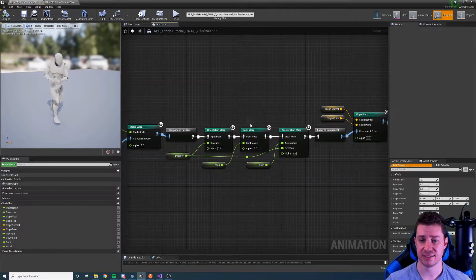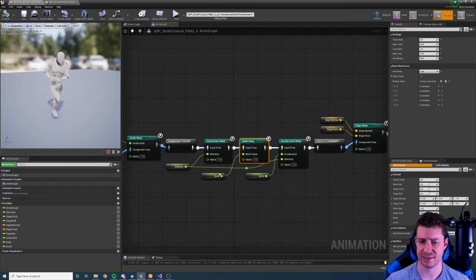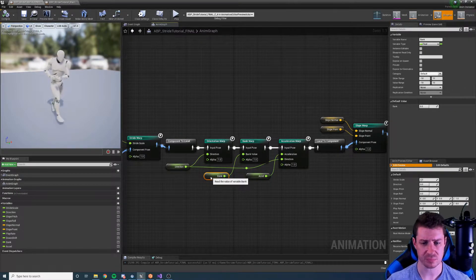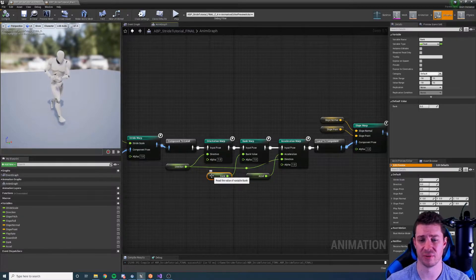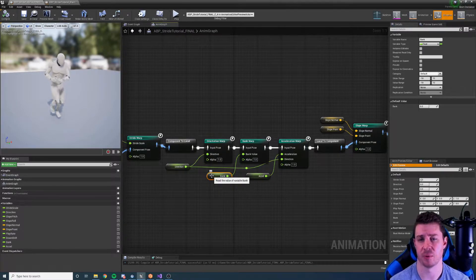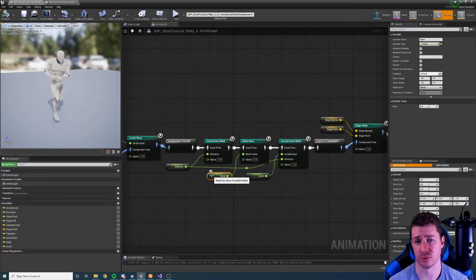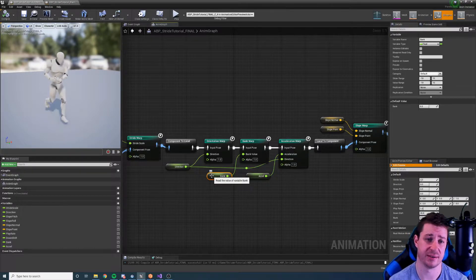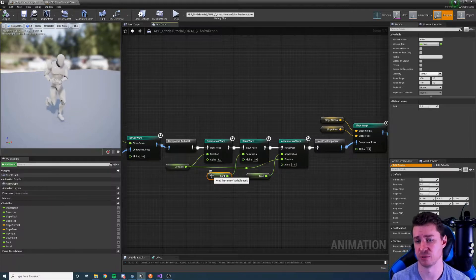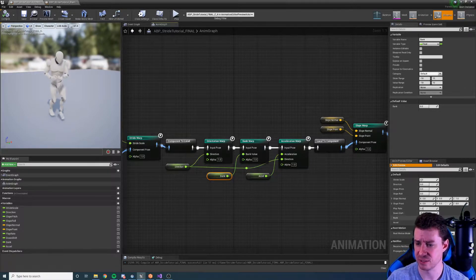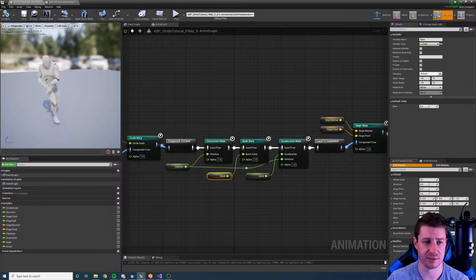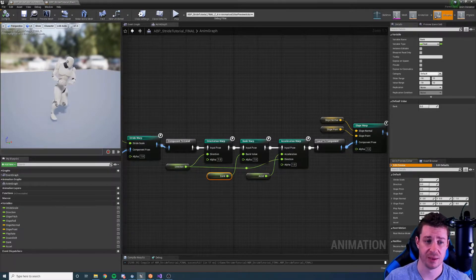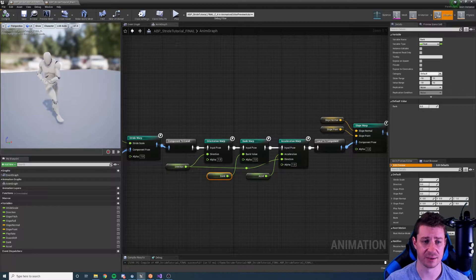So let's have a look at the bank warp node. It takes a single input, this bank value. Now this could be your yaw rate or whatever in your game makes sense as something that is going to cause banking, where zero is straight, negative is banking to the left, and positive is banking to the right. So if I change this bank value you can see that our character is actually changing their posture to be running in an arc.